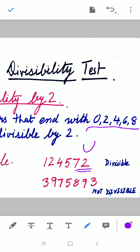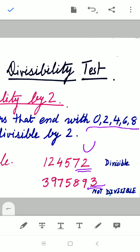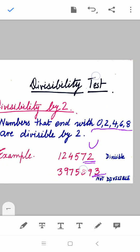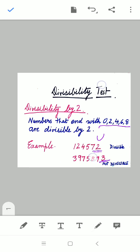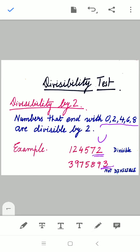See the second part — what is the digit written there? The last digit, or the unit digit, is 3. So the given number is not divisible by 2.